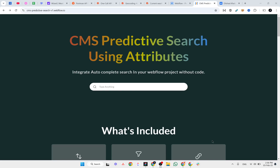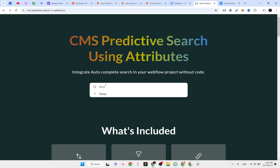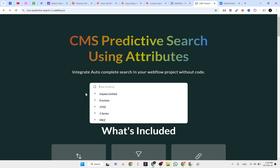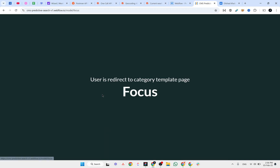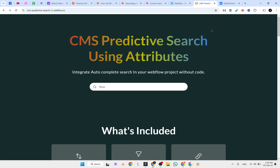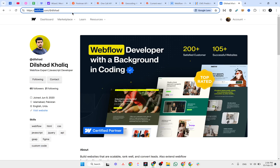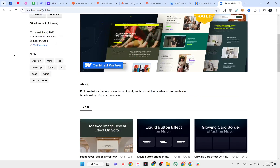Let's talk about how you can build a CMS predictive search in Webflow. Here is the demo — if I click on the search bar and start typing 'focus', you can see that 'focus' was not part of the initial list, but as I type I get the results, and if I click on an item it takes me to the CMS template page. This solution is built by Dilshad; you can visit his profile to view other projects he has made public.